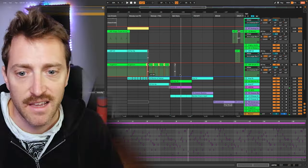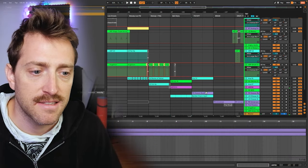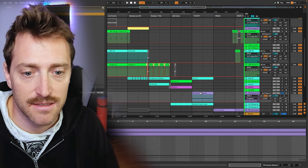Pads are also really nice elements. They can drive the energy in the arrangement like risers, or give emotion to certain parts. They're kind of like slow melodies with a very soft preset — they have a long attack, meaning it takes a long time to rise from zero volume to the highest point. They sound very smooth and atmospheric.